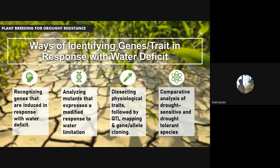Number two is analyzing mutants that express a modified response to water limitations. Mutants can outperform normal genes, so by analyzing the mutants we can identify if the traits that occur in mutants are relative to water limitation responses. Number three is dissecting physiological traits followed by quantitative trait locus (QTL) mapping of genes and alleles. QTL is a statistical analysis of alleles that occur on the phenotype — meaning in the physical form, such as roots becoming shorter or similar observable traits.